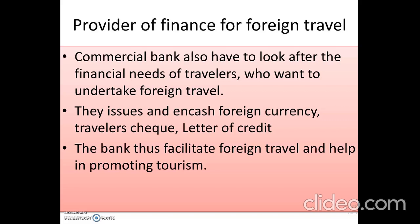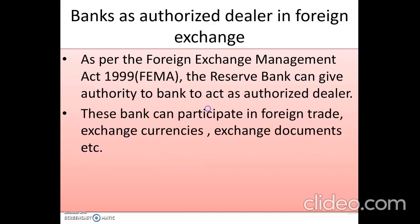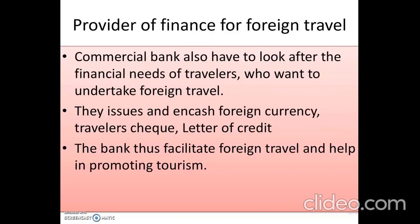Traveler's check, which we studied in the types of checks, is the safest mode of payment. Instead of carrying cash, you carry the check. If you want to travel abroad, the bank provides checks of different amounts that you can encash at any counter or bank in the foreign country. Letter of credit is a guarantee given by bank to the exporter that the importer will pay all the amount at the correct time.